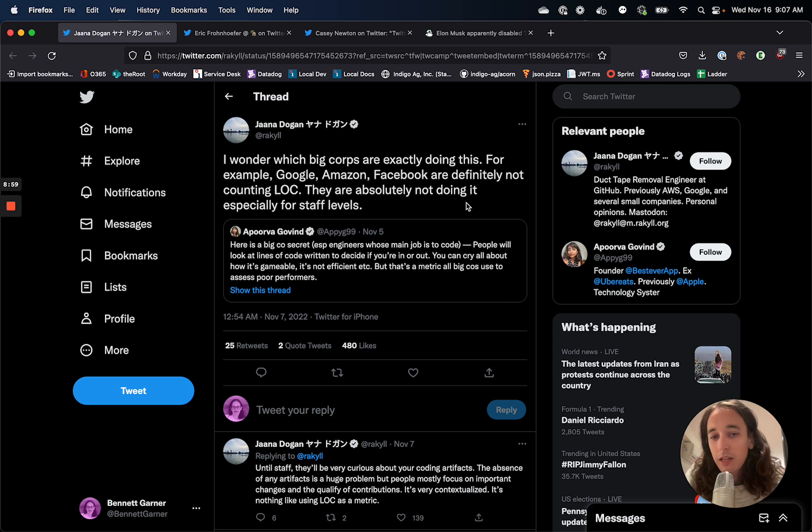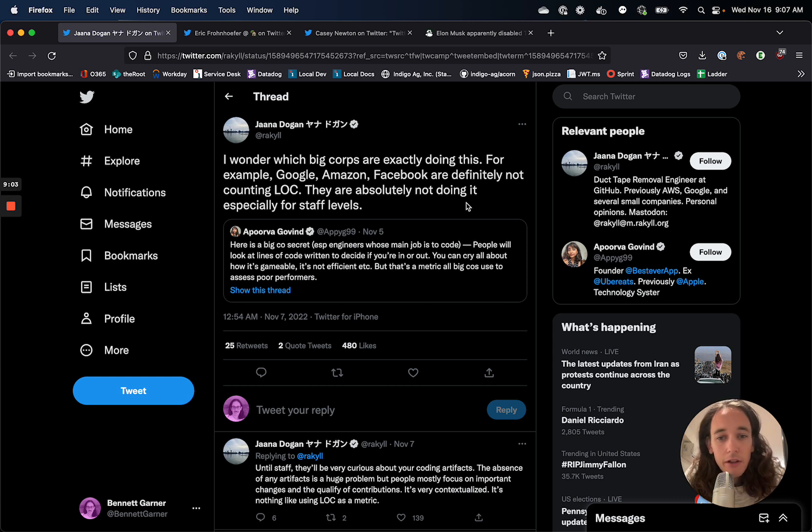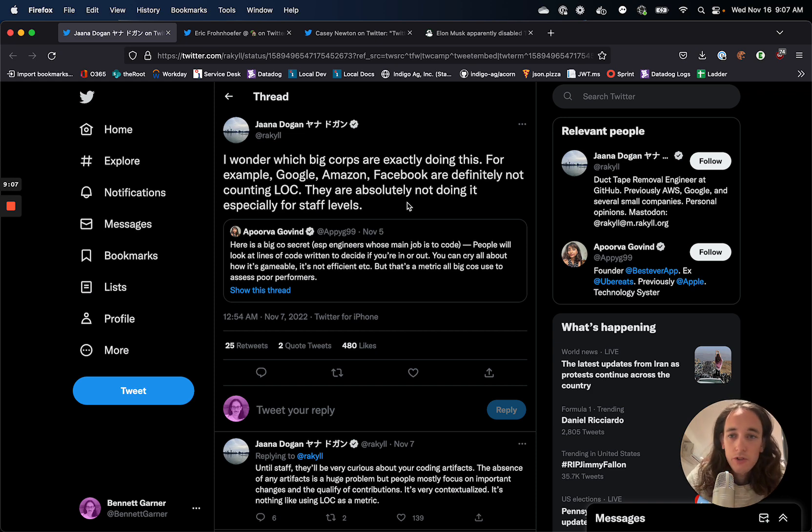Same types of things. Google, Amazon, Facebook, definitely not counting lines of code, especially for higher level engineers.